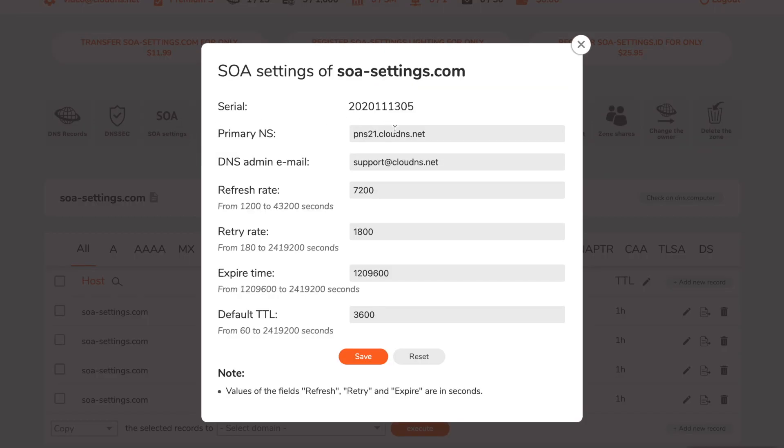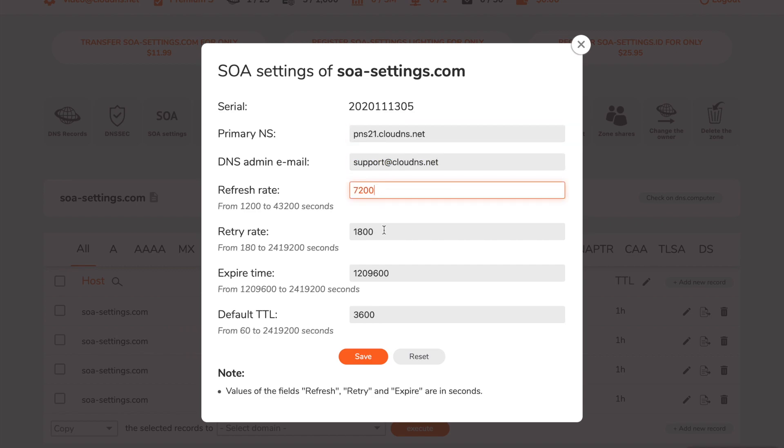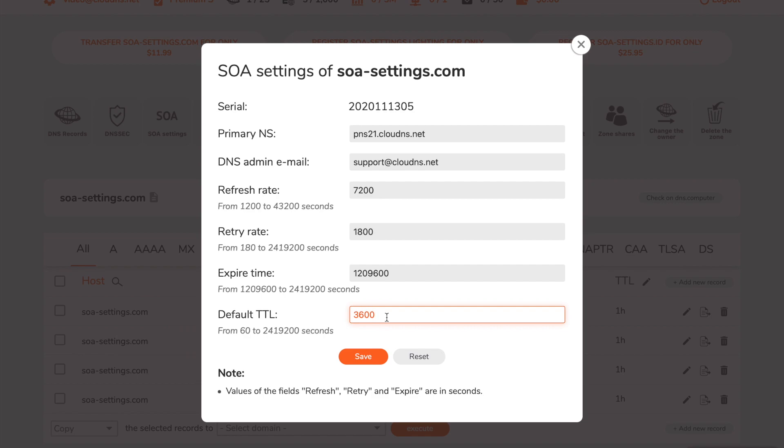In the pop-up window you can change the primary NS, admin email, refresh rate, retry rate, expire time and default TTL.